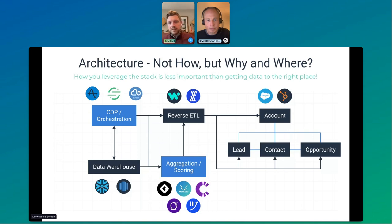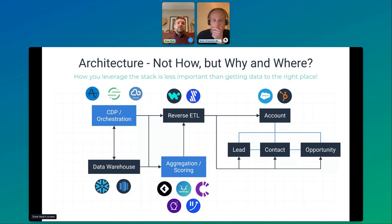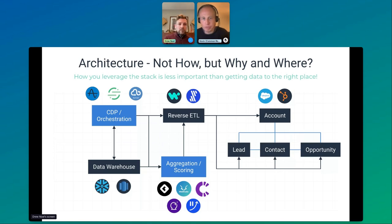You're probably using a data warehouse solution like Snowflake or Redshift. You may have a CDP doing orchestration, identity resolution on your website, and pulling that data through to consolidate activities on the web or in the product. You may also be using an aggregation or scoring platform like Common Room or MadKudu. But you don't necessarily need a CDP or a scoring tool — you could use one or the other.